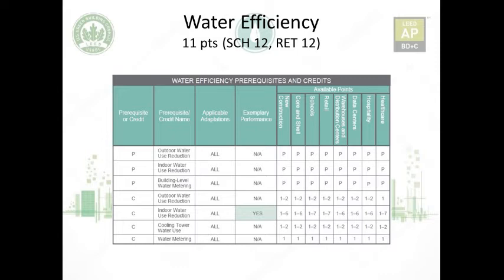As per the EPA, water efficiency is the smart use of water resources through water-saving technologies and simple steps. This table shows the number of prerequisites and credits. There is a corresponding credit for each prerequisite: outdoor water use reduction prerequisite has a corresponding outdoor water use reduction credit, and similarly for indoor water use reduction and building level water metering. We'll go through each one in detail.